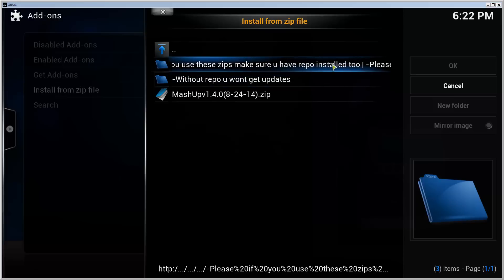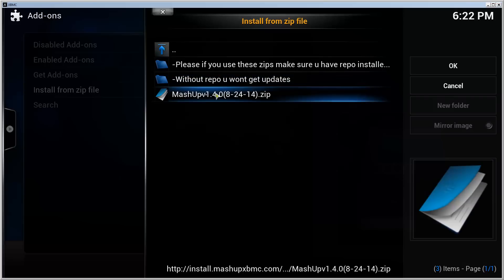So what we want to install next is this Mashup version 1.4.0. Click on that and it says add-on enabled.